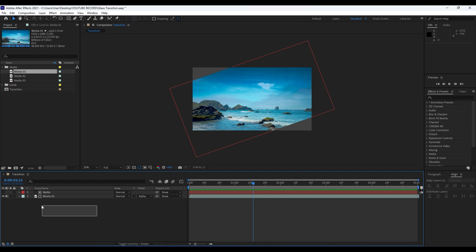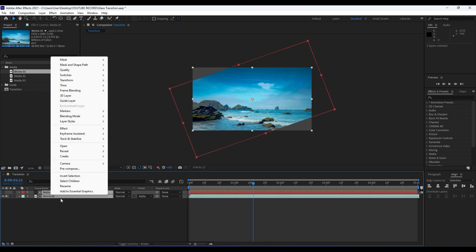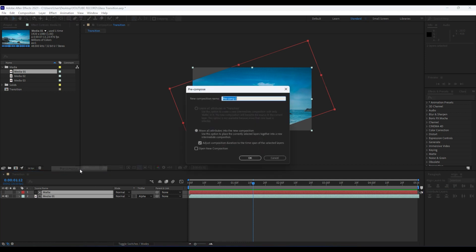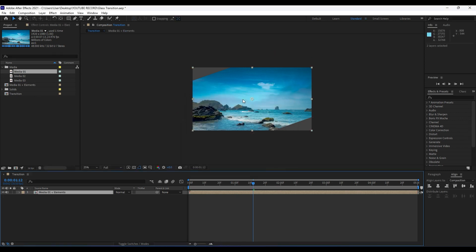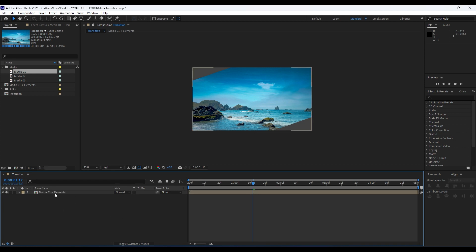Now it's time to choose this Media 01 and Matte solid, then right-click, Pre-compose, and move. Make sure to move all attributes into the new composition. I will just type here Media 01 plus Elements and then just hit okay. And now we have a new composition inside our transition composition.